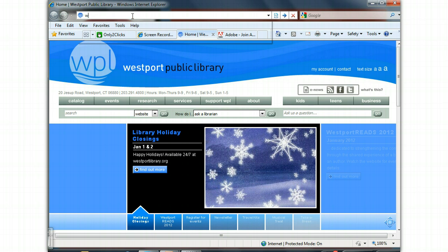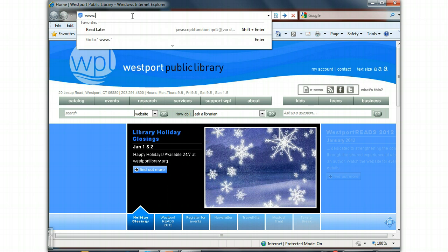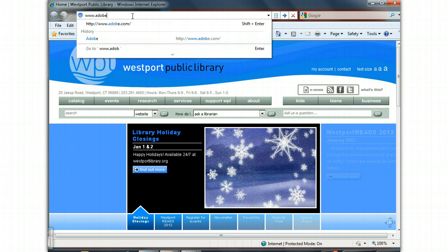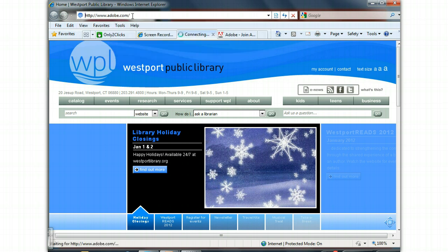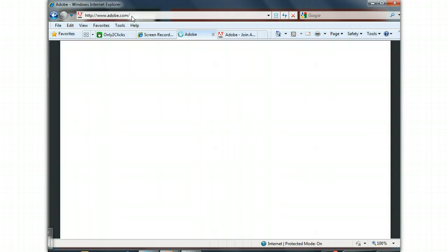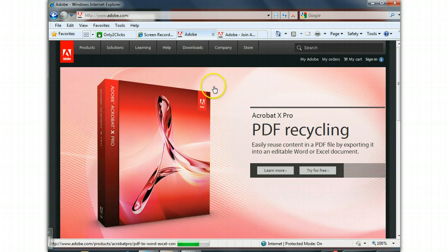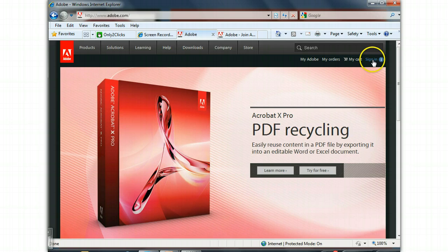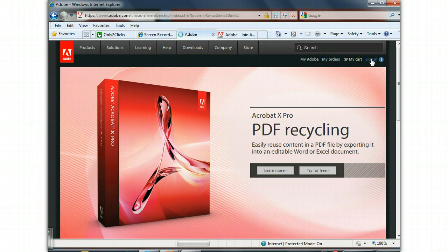Go to www.adobe.com and when you get to the home page, go to the upper right-hand corner to the hidden sign-in. Click on sign-in.